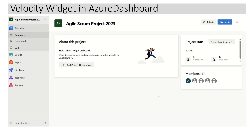Hello everyone, welcome again. In today's video I am going to share very brief details about the velocity widget and how we can configure the velocity widget in our Azure DevOps dashboard. I am sharing the same project, the iLisk Run project 2023, which we have used for the past Azure DevOps series.